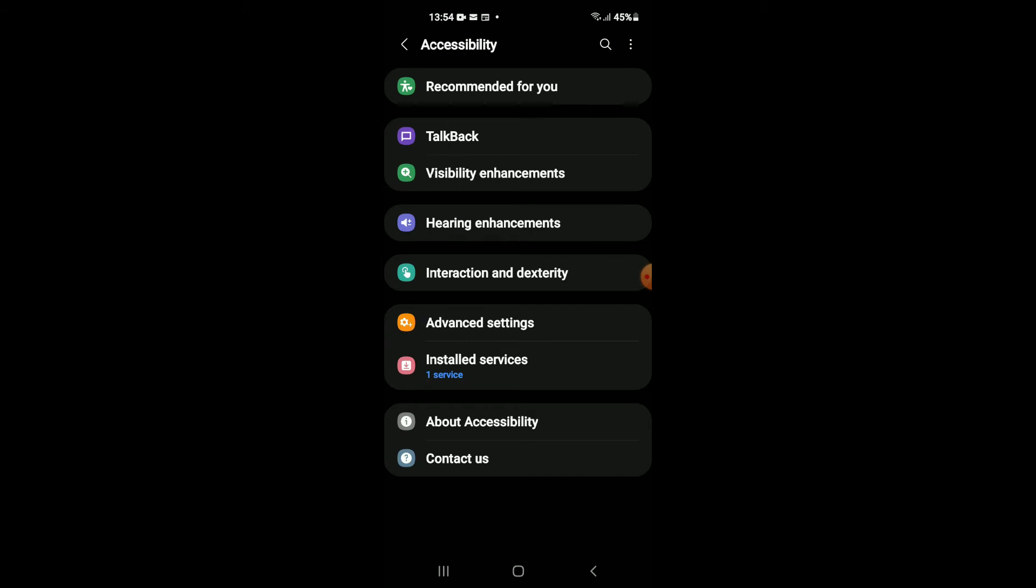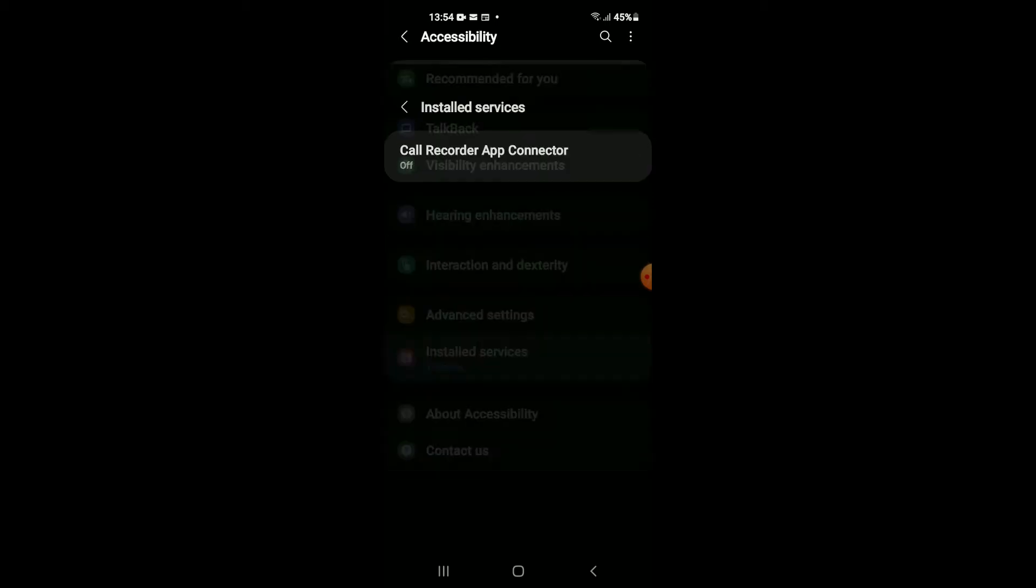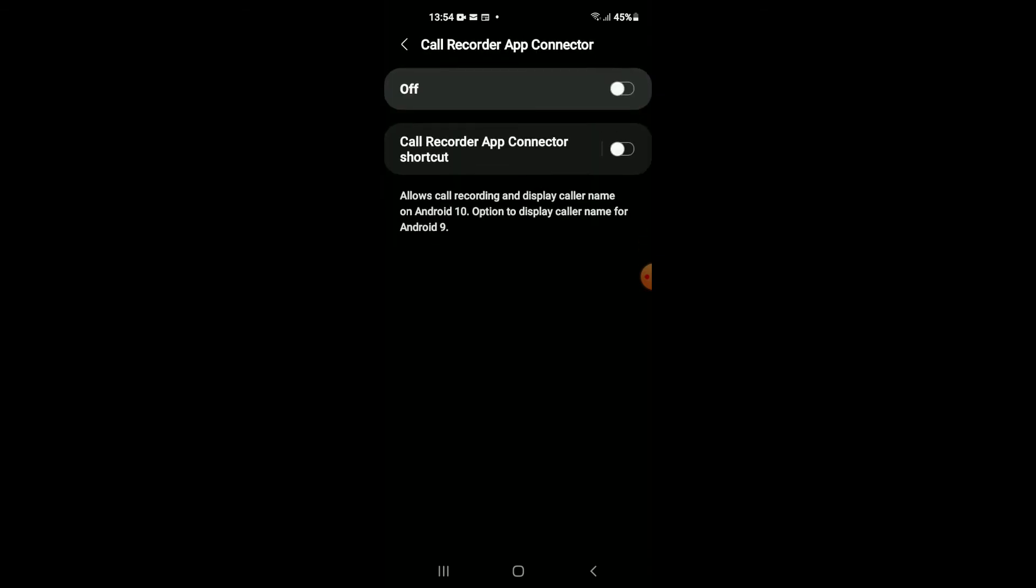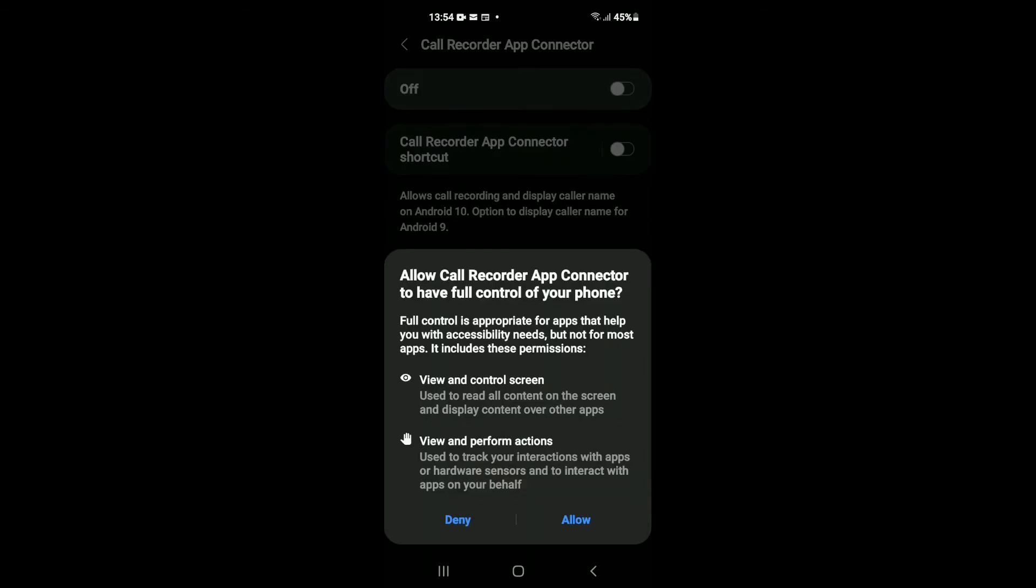From right here you will tap on Installed Services. Right here you can see Call Recorder App Connector. You're going to tap on that and you want to turn it on. As you can see, full control is appropriate for apps.